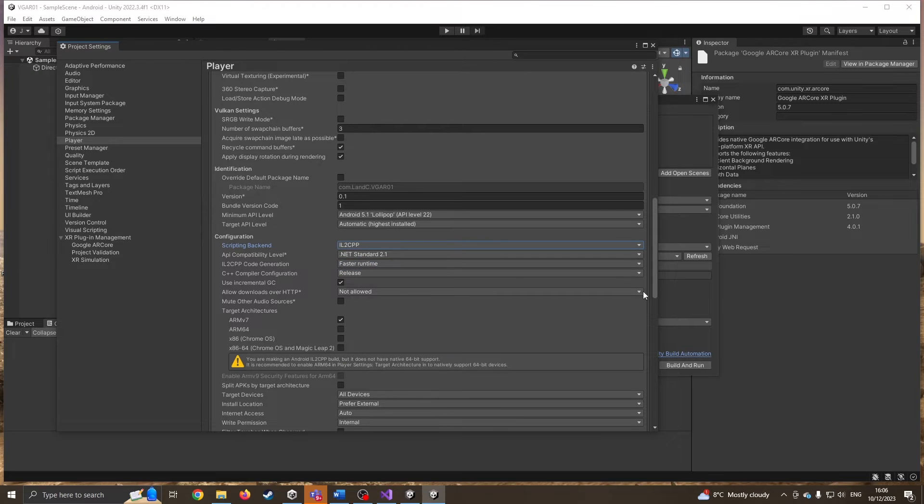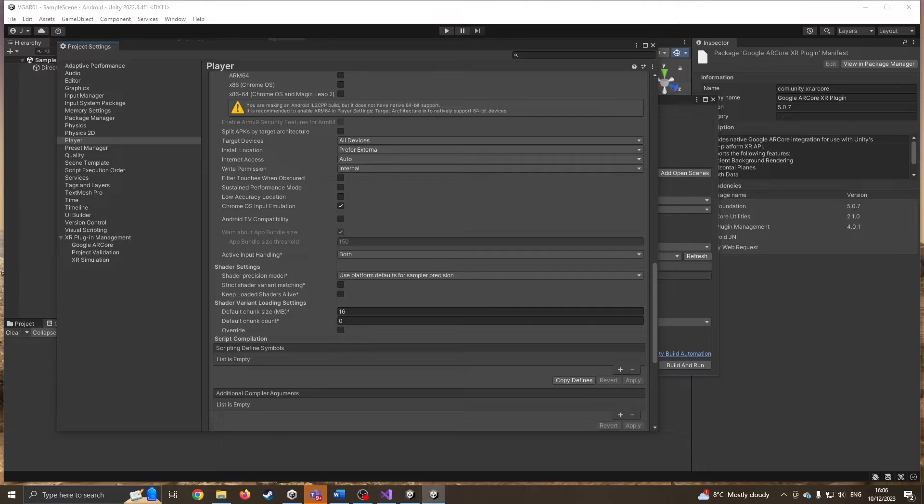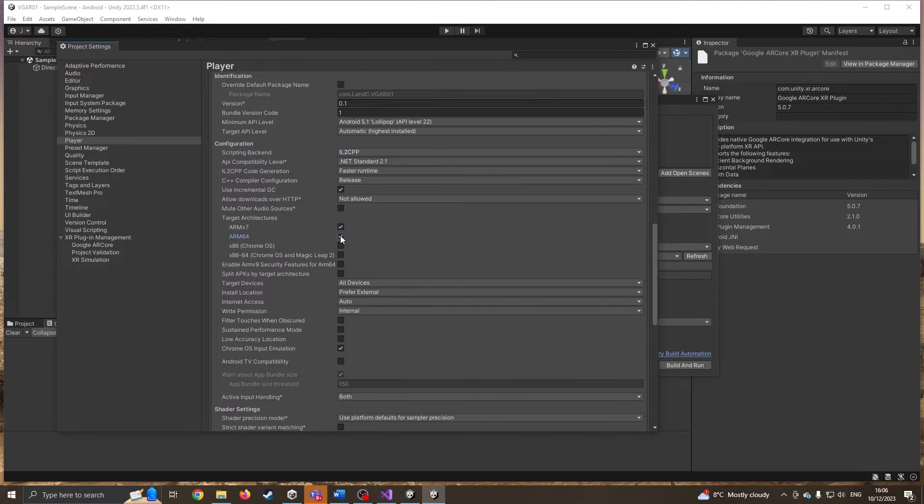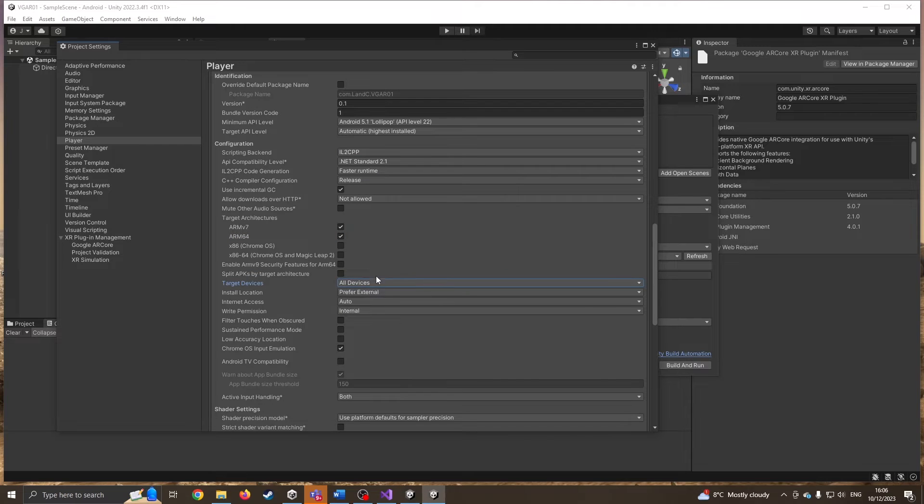I believe I have to change this to IL2CPP. I need to make some changes to the support. I'm going to say ARM64, so I'm just ticking that. Target devices, I'll leave that alone for the moment.